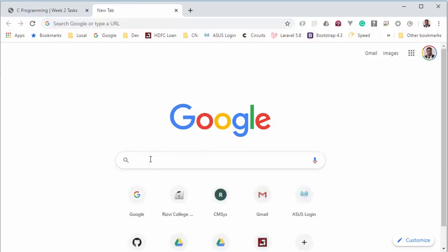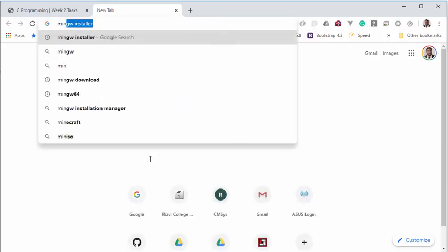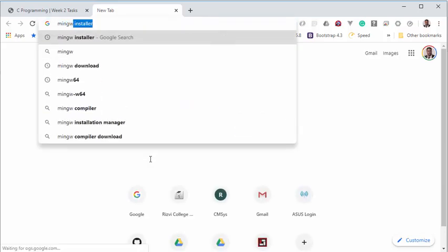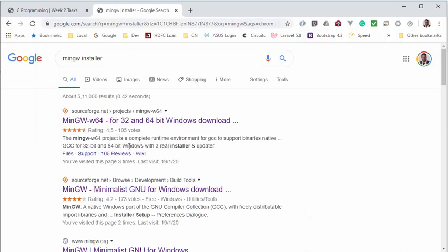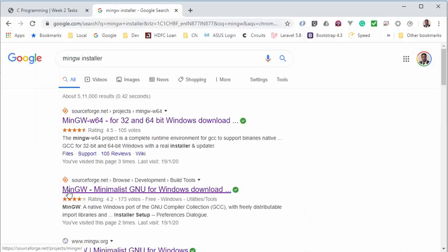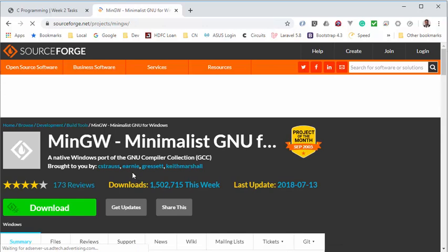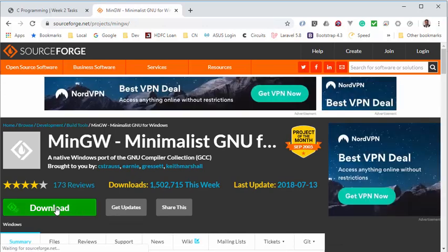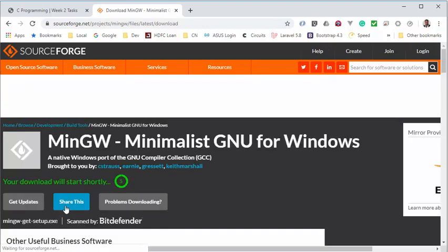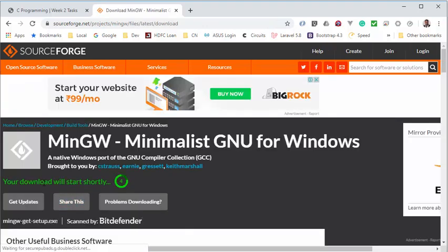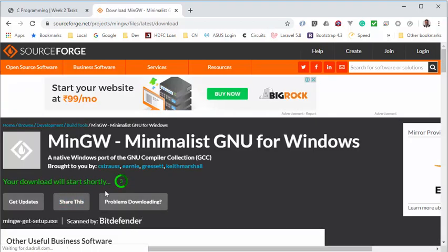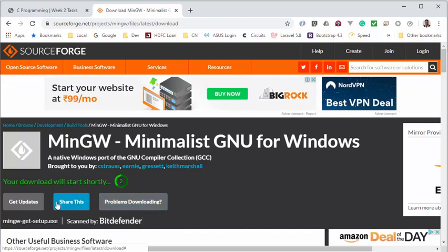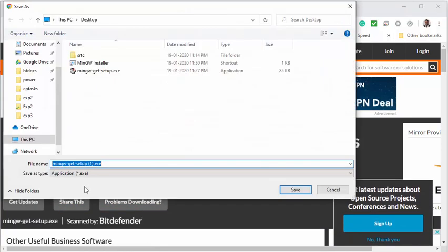We start with searching for MinGW installer, and you should see this particular link: MinGW - Minimalist GNU for Windows. Click on that and download the link. Wait for the download to finish. You may download it anywhere in your folder.